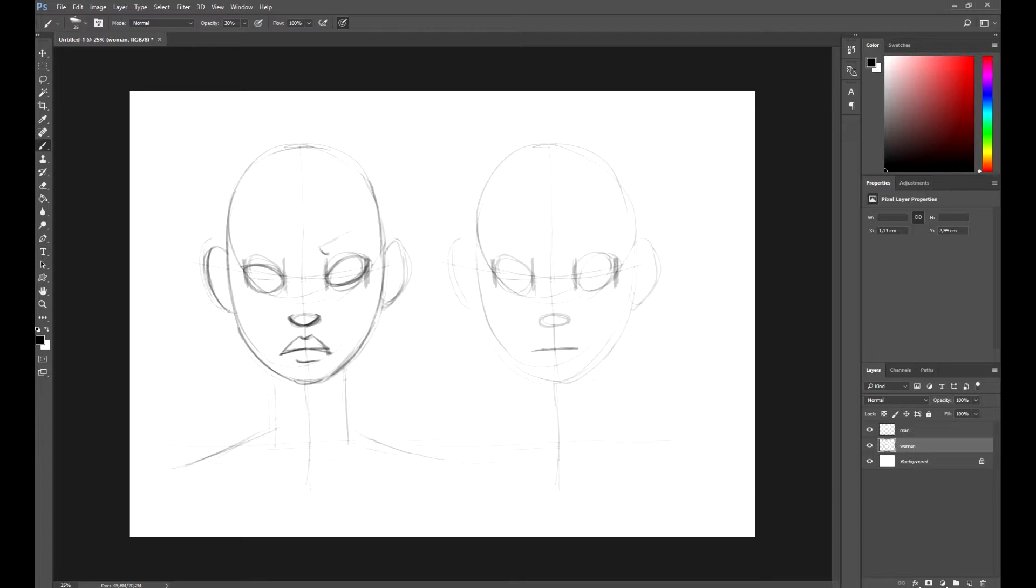Regarding the eyes, their shape isn't that important. Now, I'm going to give them form. I'm going to make the eyebrows thin, since women generally have thinner eyebrows than men.